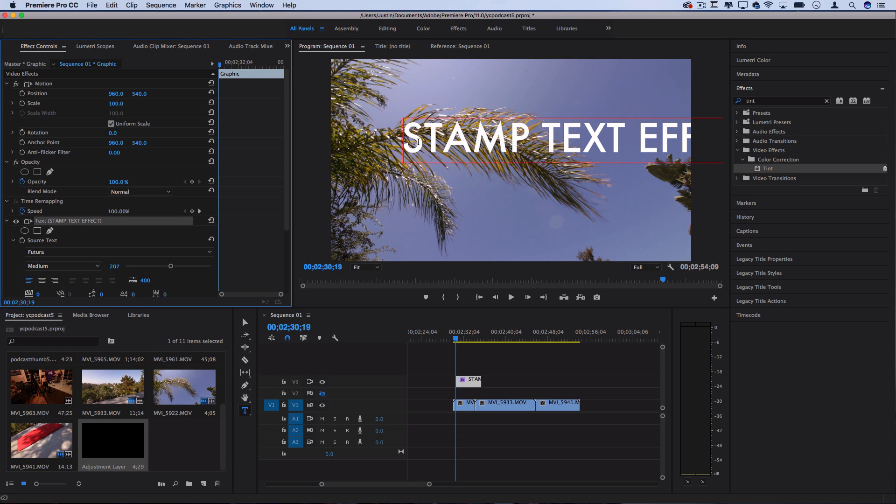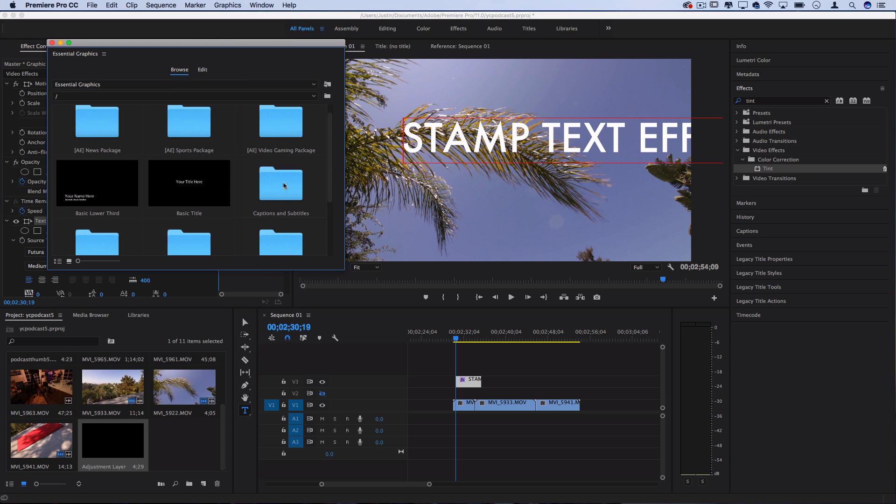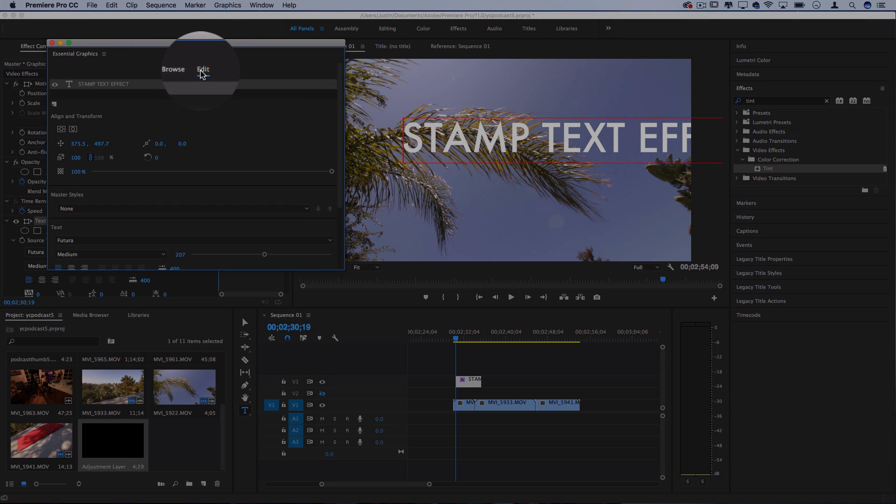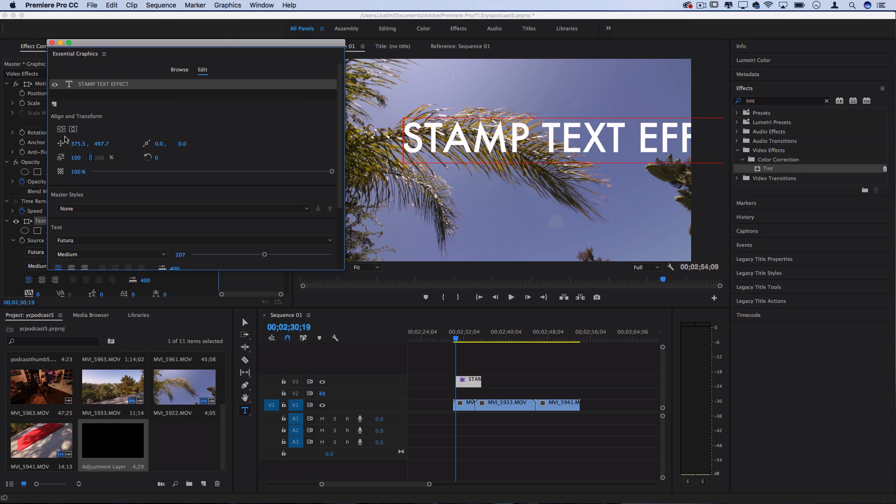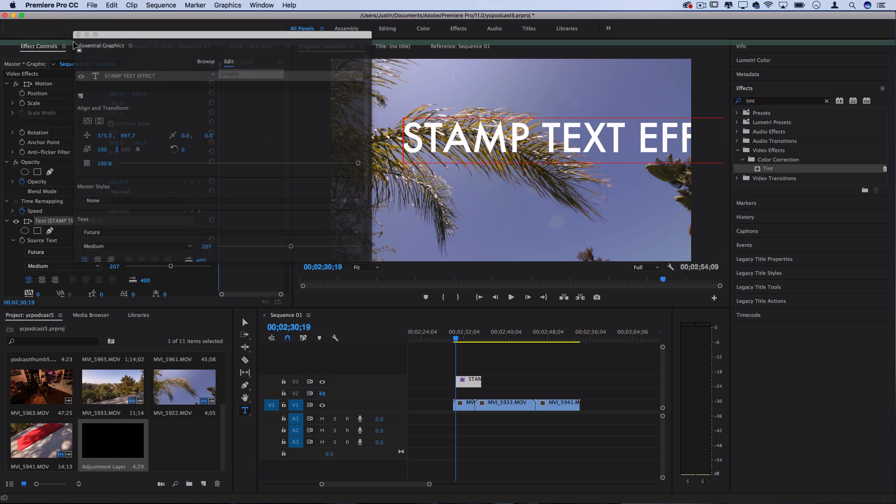And I'm also working in the essential graphics panel, or the effects control panel. So if you don't see this, you can go to window, essential graphics, and this will allow you to edit your text size and all that.